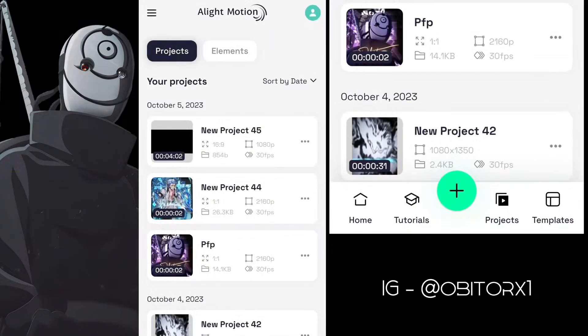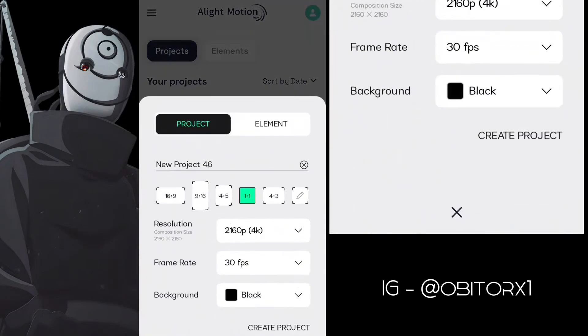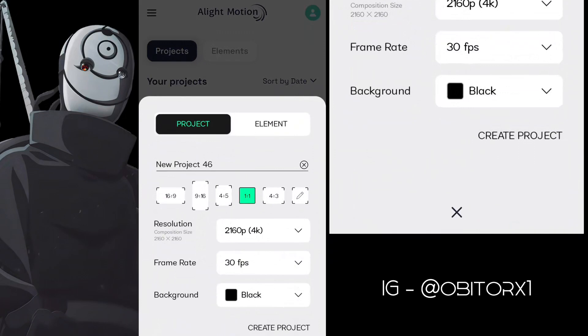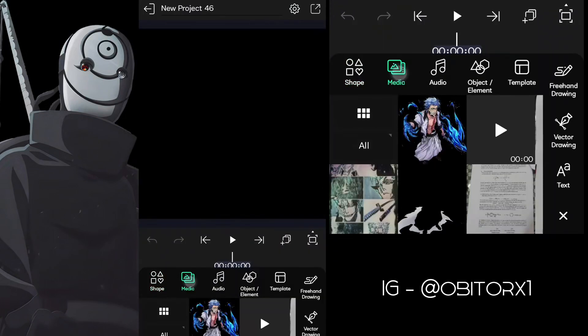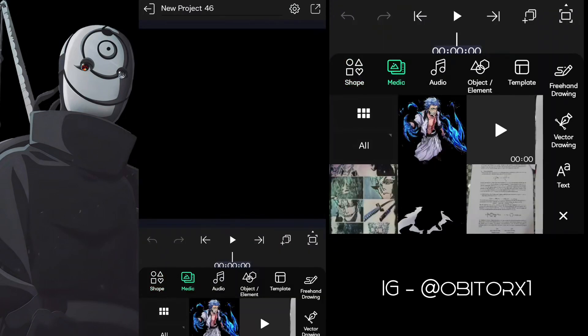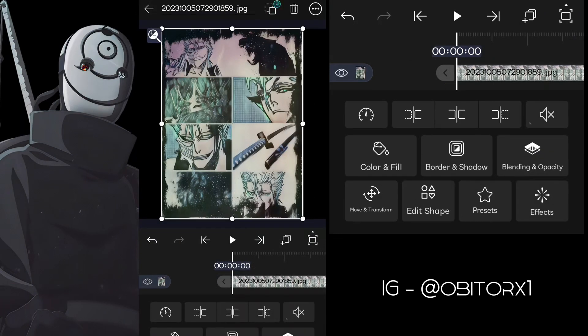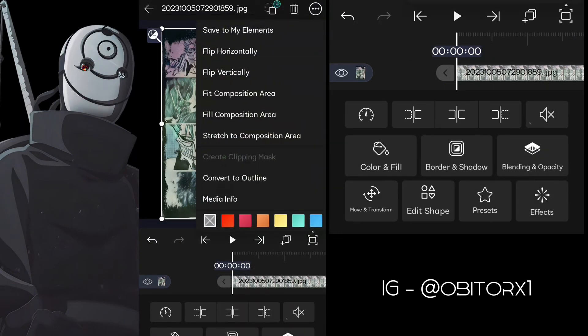First of all, open Light Motion and keep the project resolution 4K or Full HD. Then add your background and character's PNG.